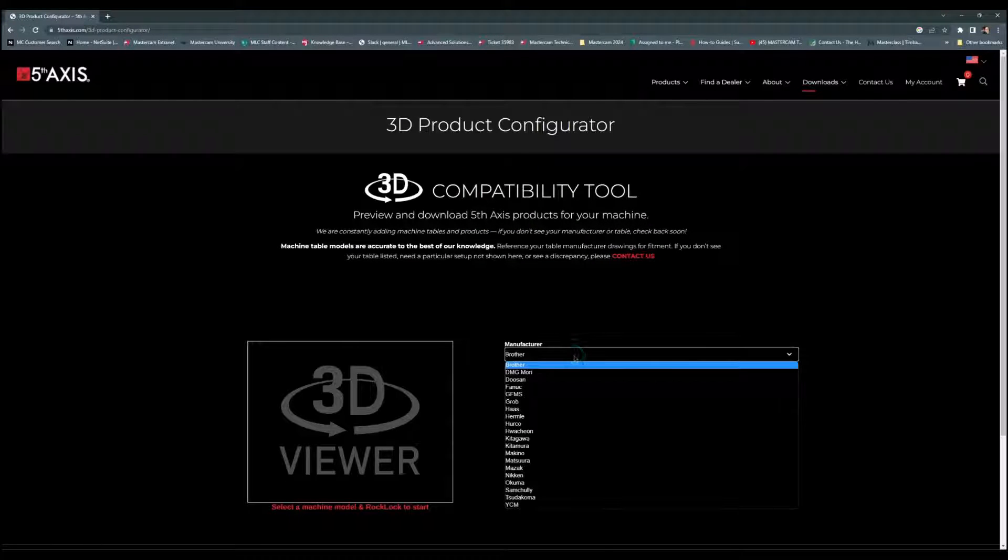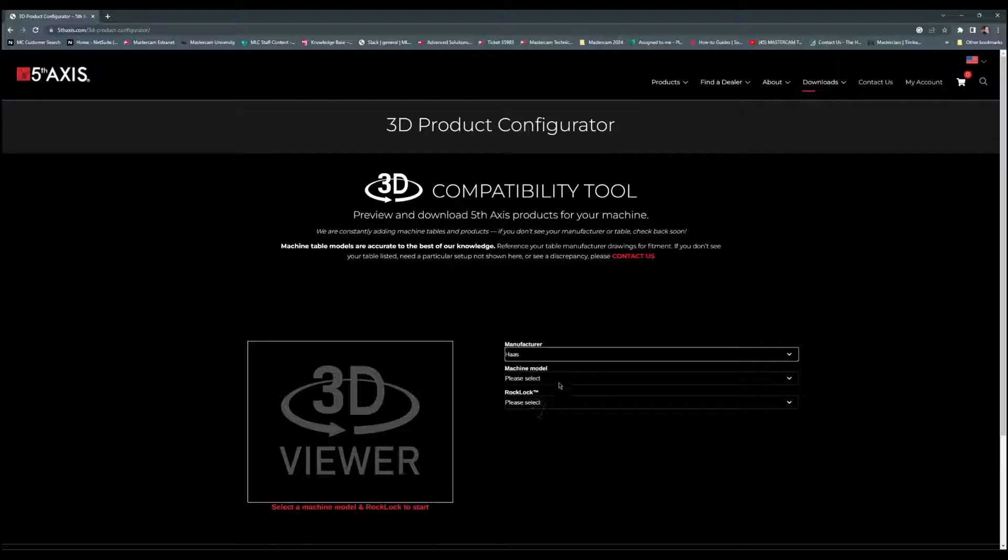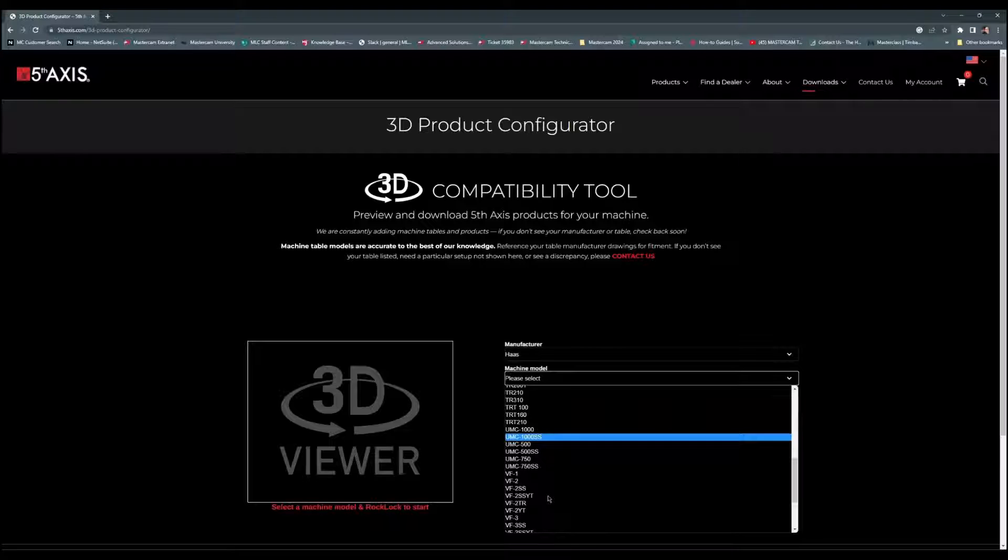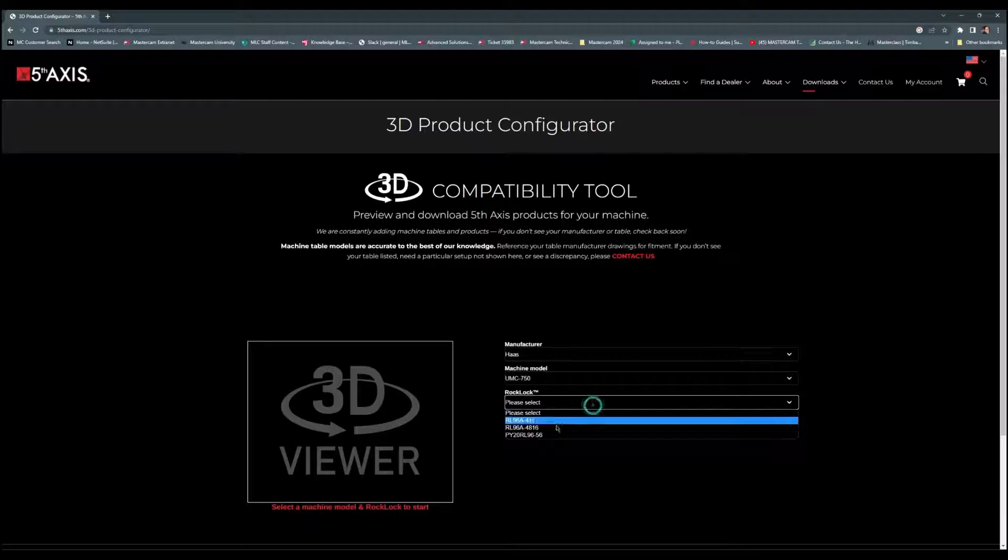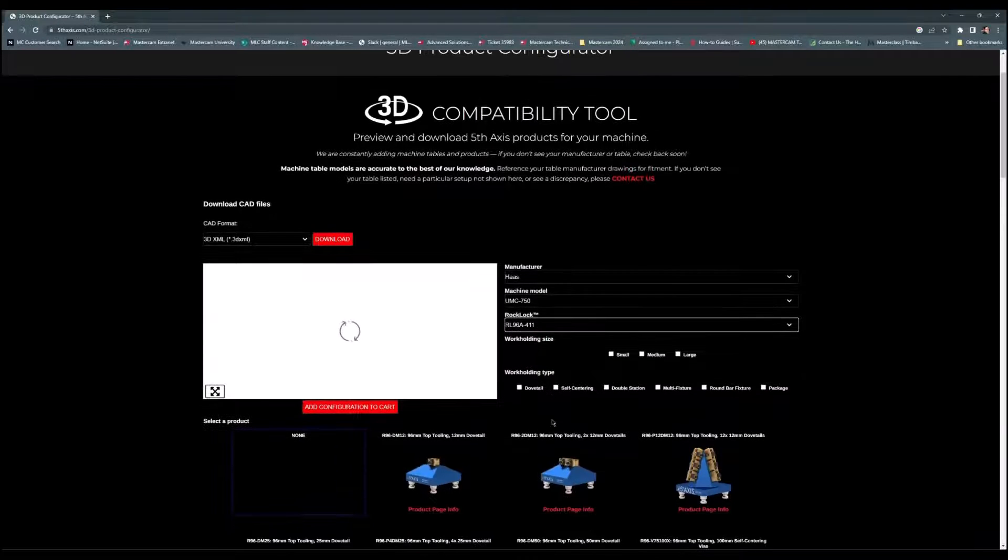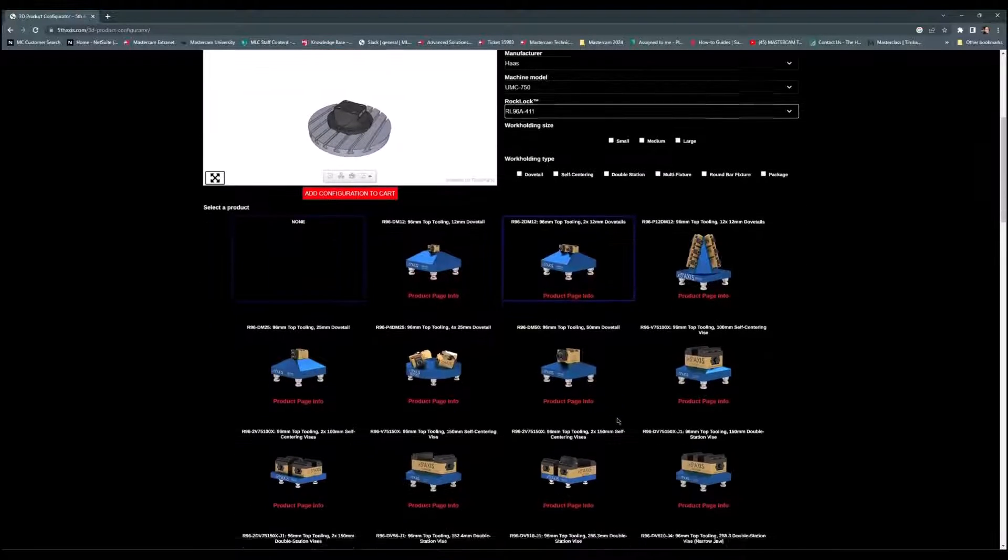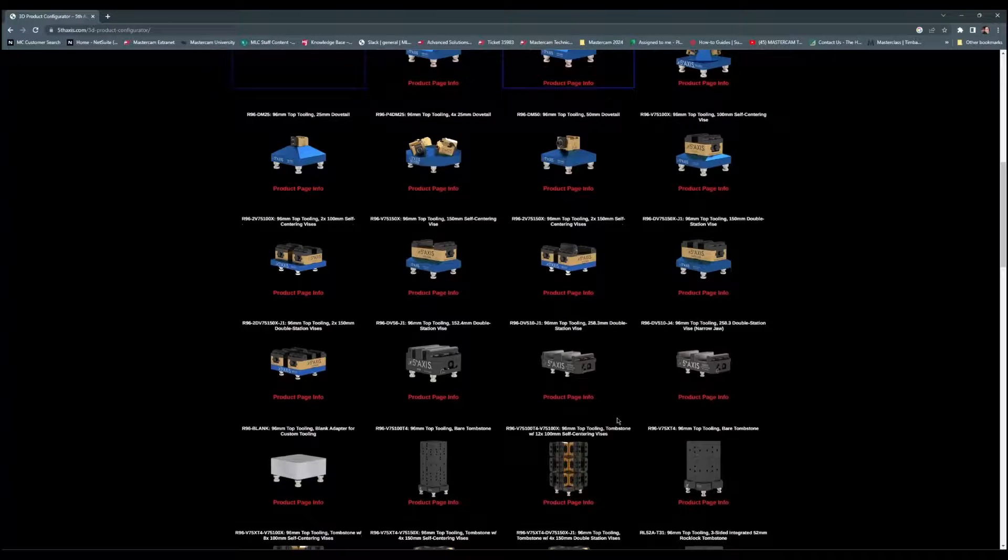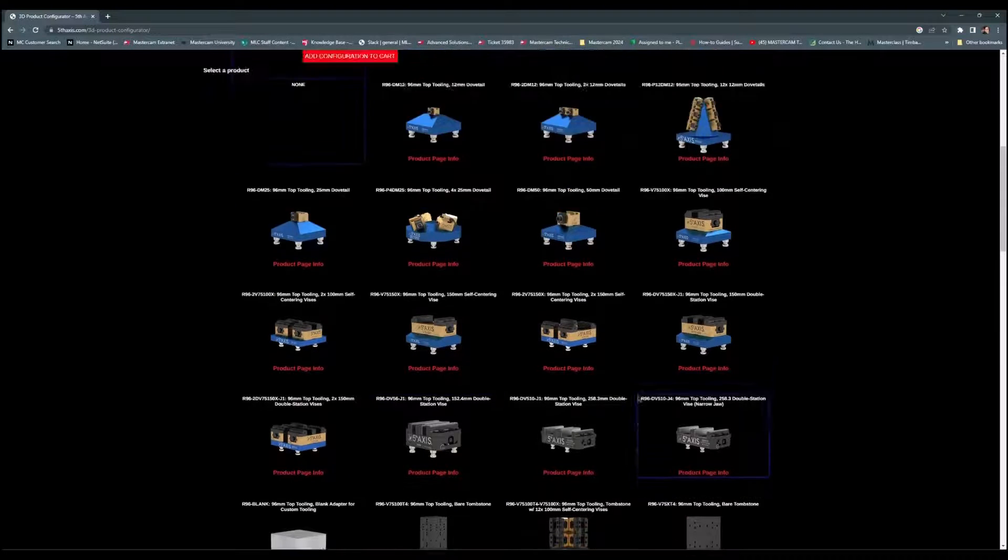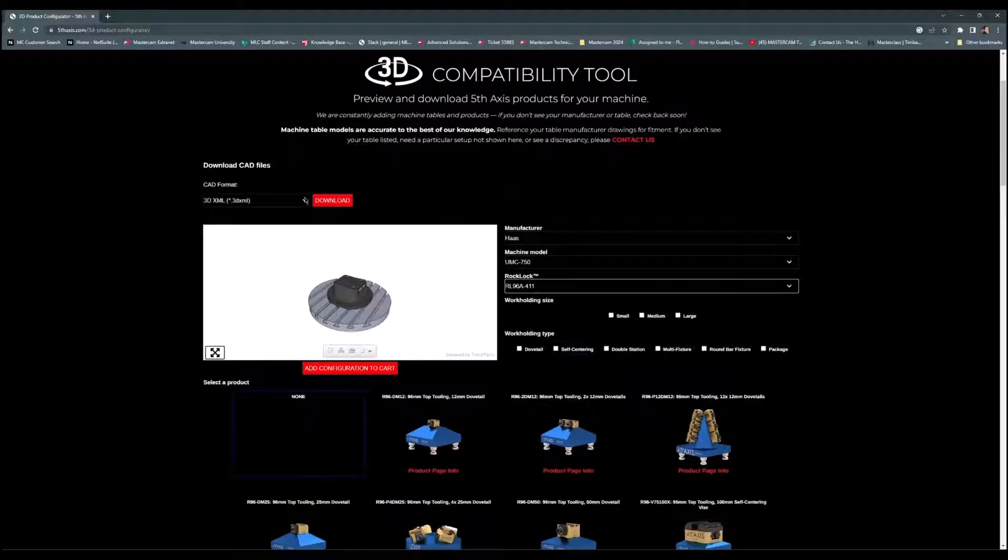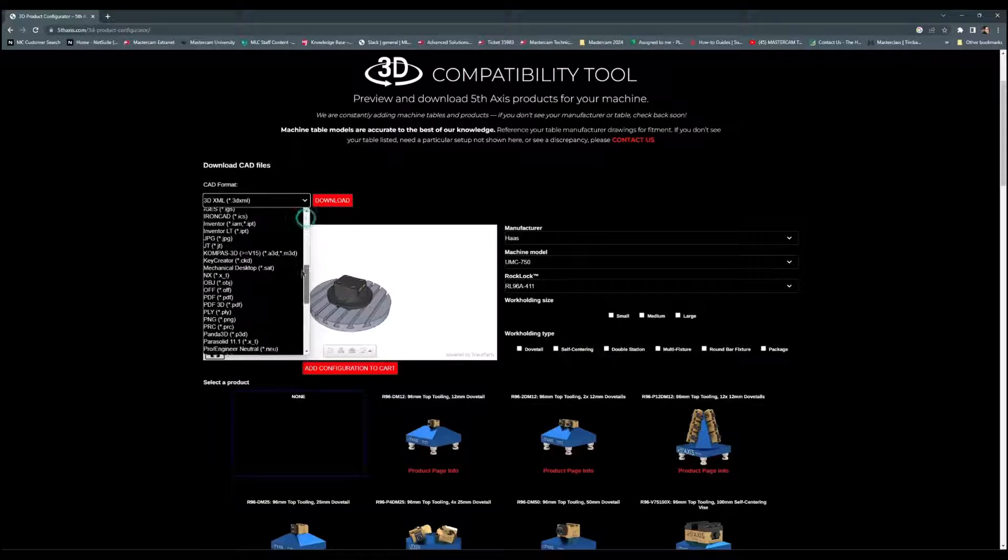We can select the manufacturer for the machine. We'll select a Haas UMC 750. And let's select our block. In the left window, you can see the 3D representation of this against our table, as well as other vices that we can add to this full assembly, and some blocks at the bottom, some tombstones.